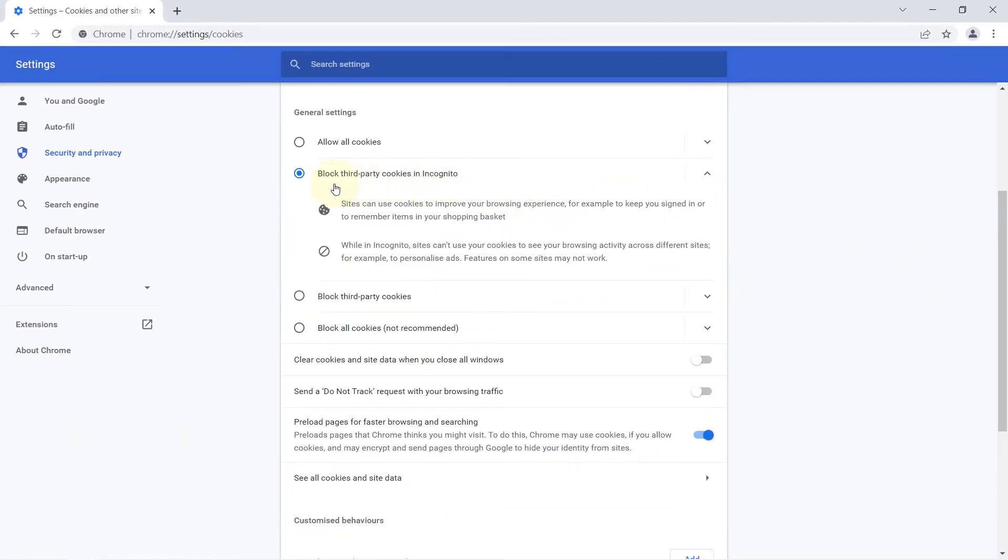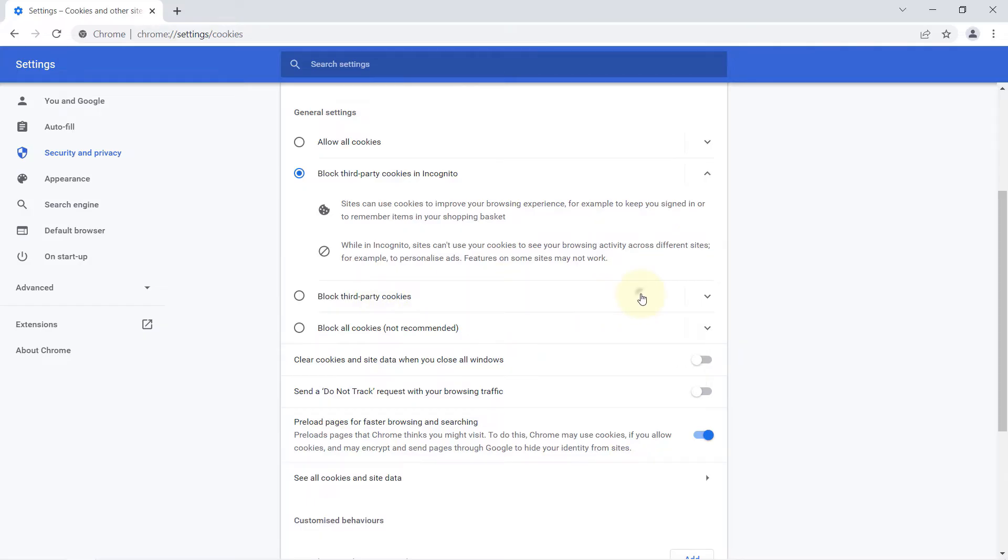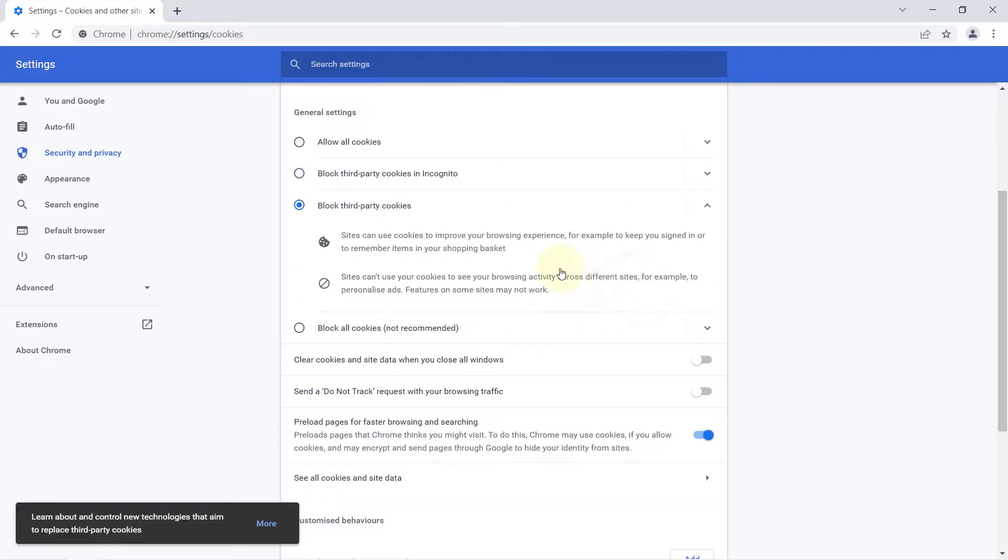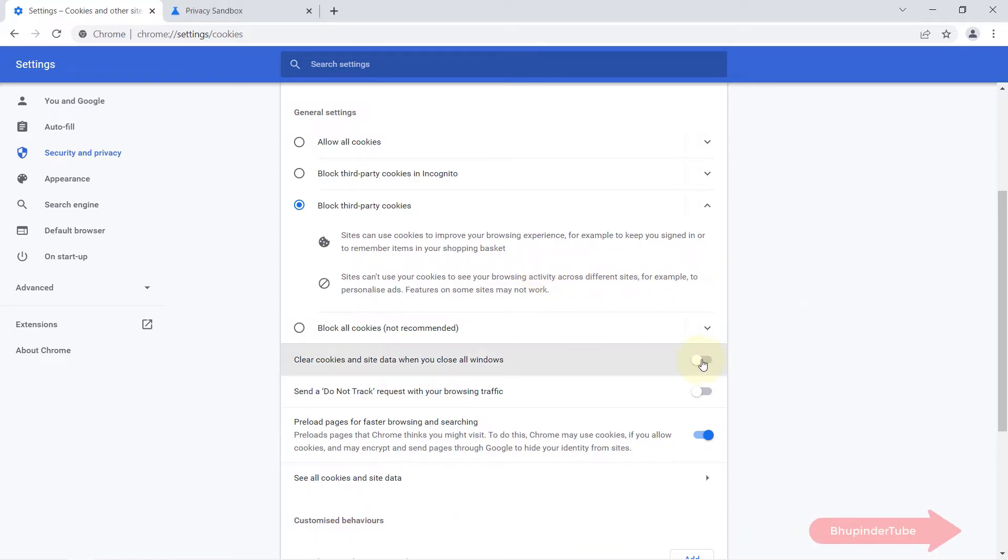So if you want third-party cookies to be turned off all the time, simply select Block Third-Party Cookies here. If you further want to improve your privacy, you could also turn on Clear Cookies and Site Data when you close all windows.